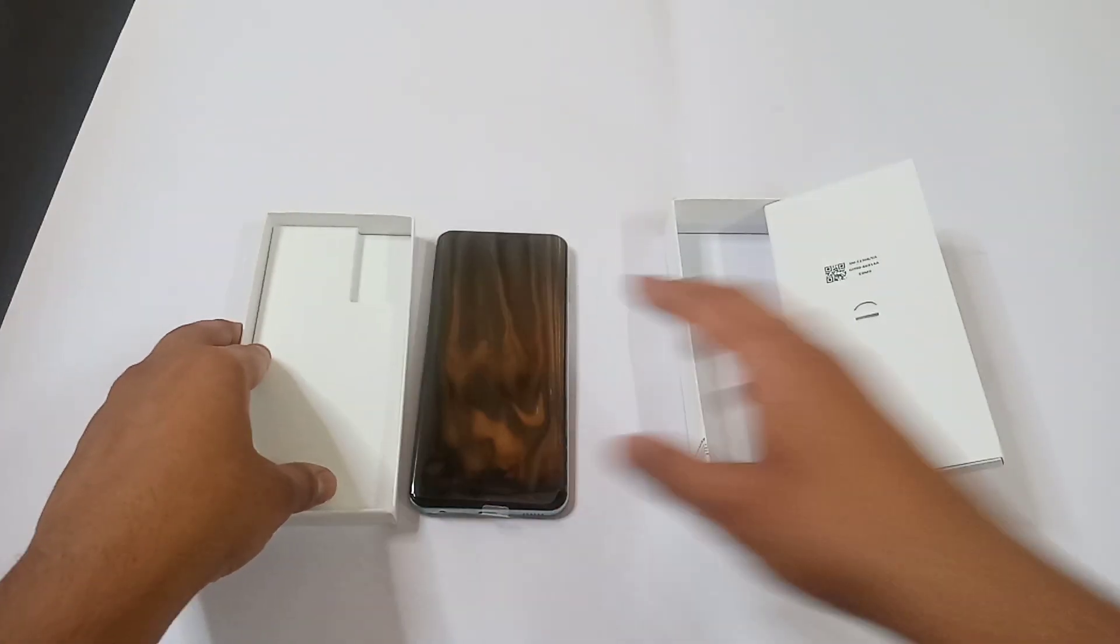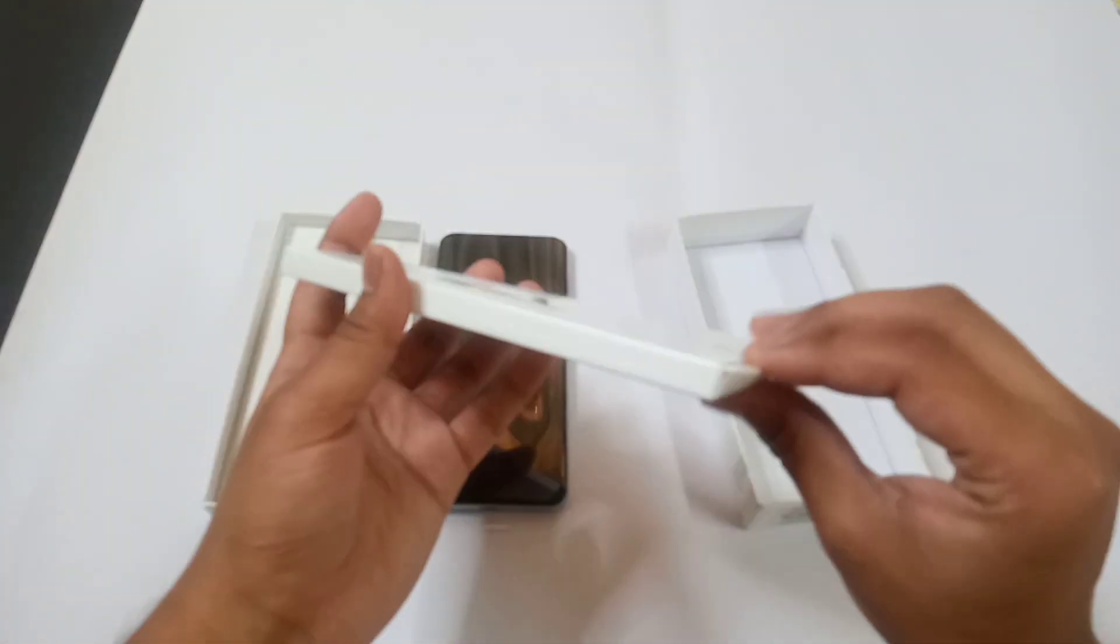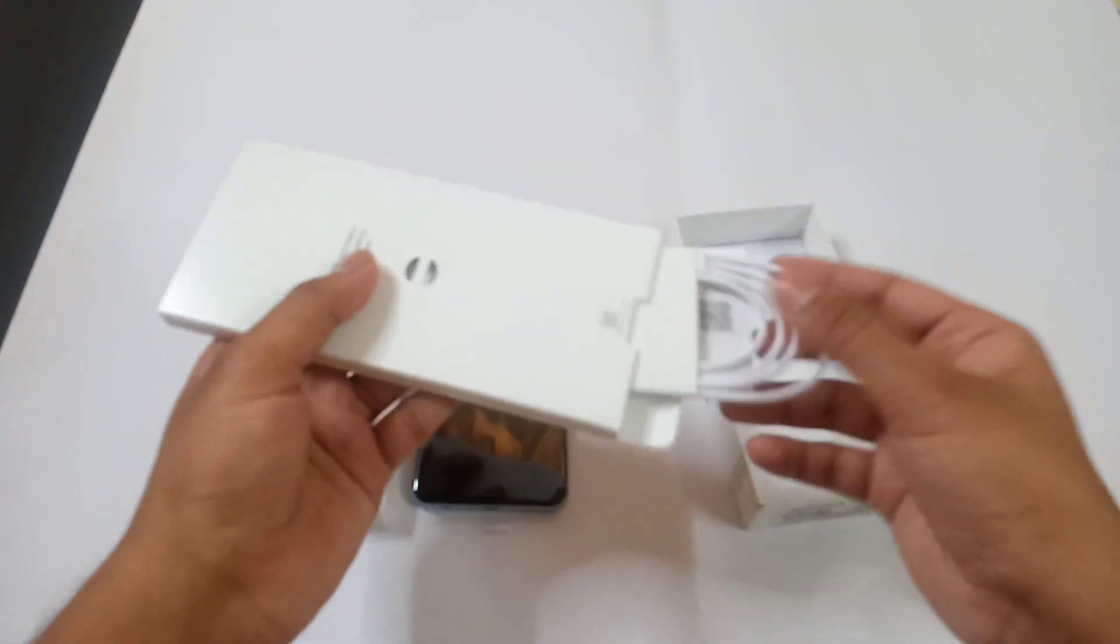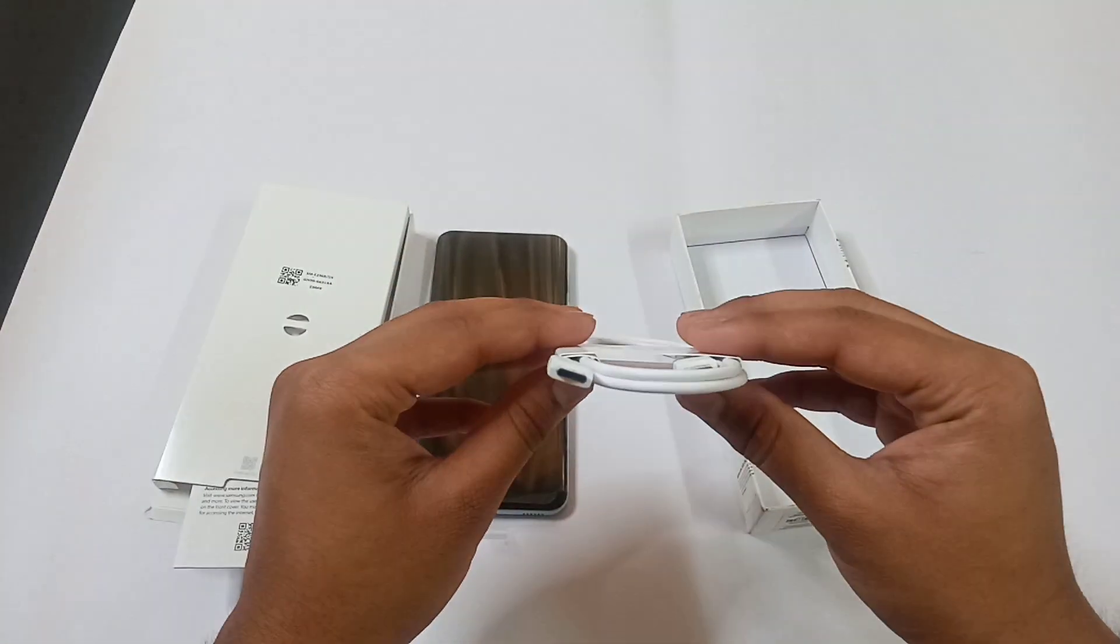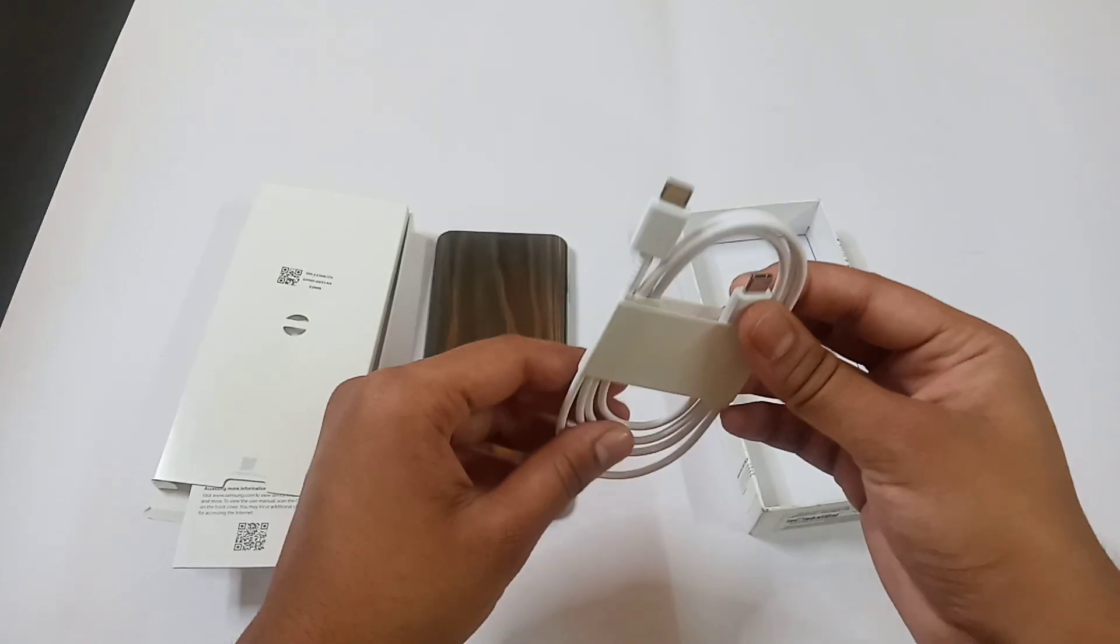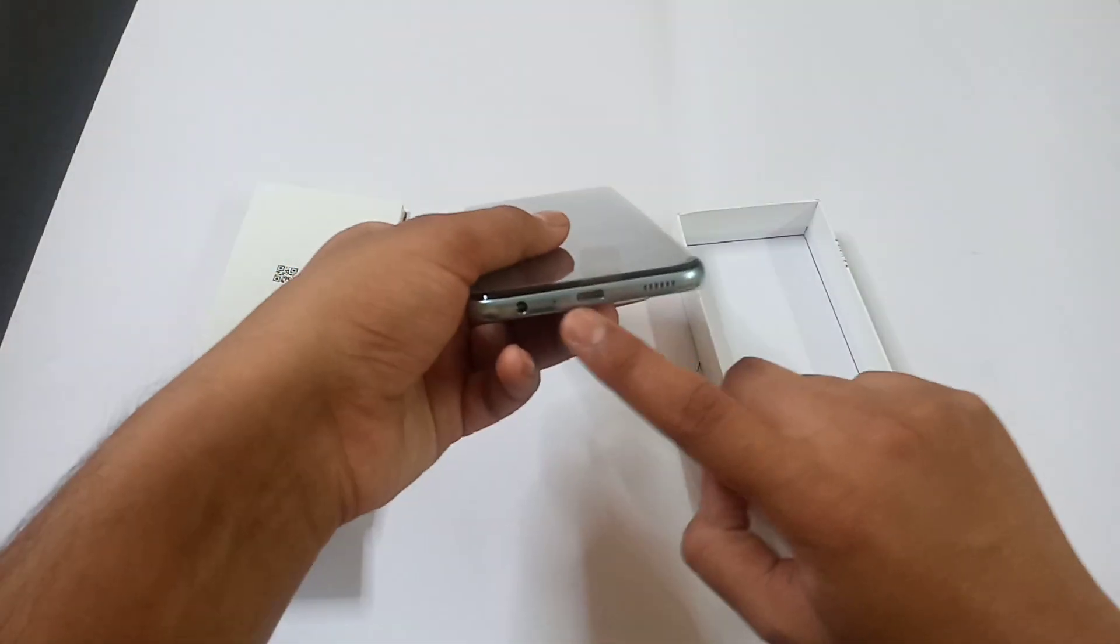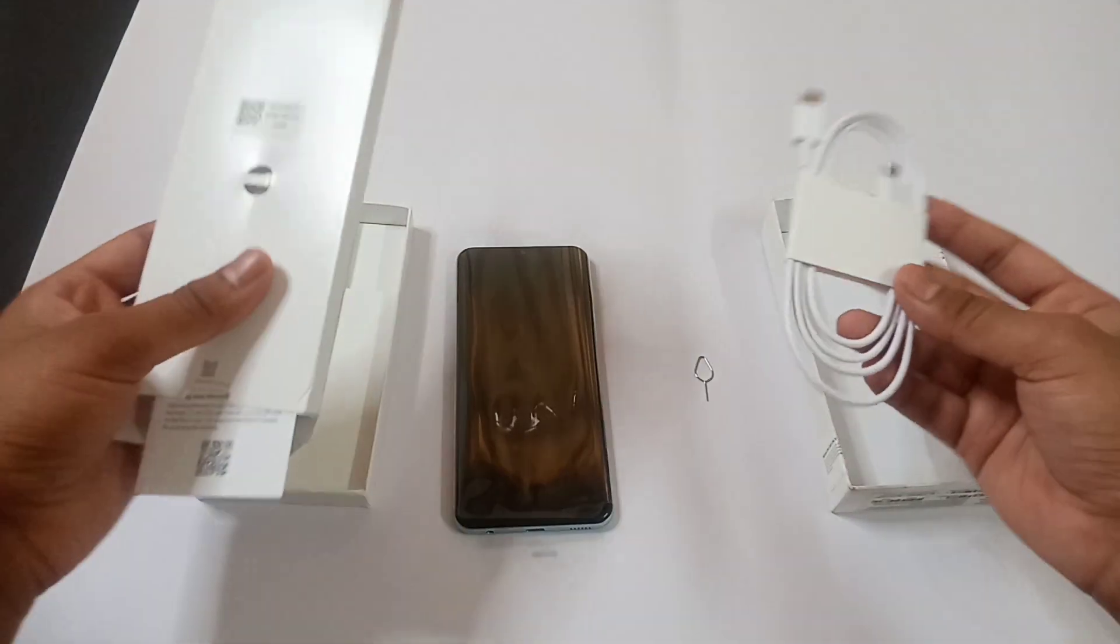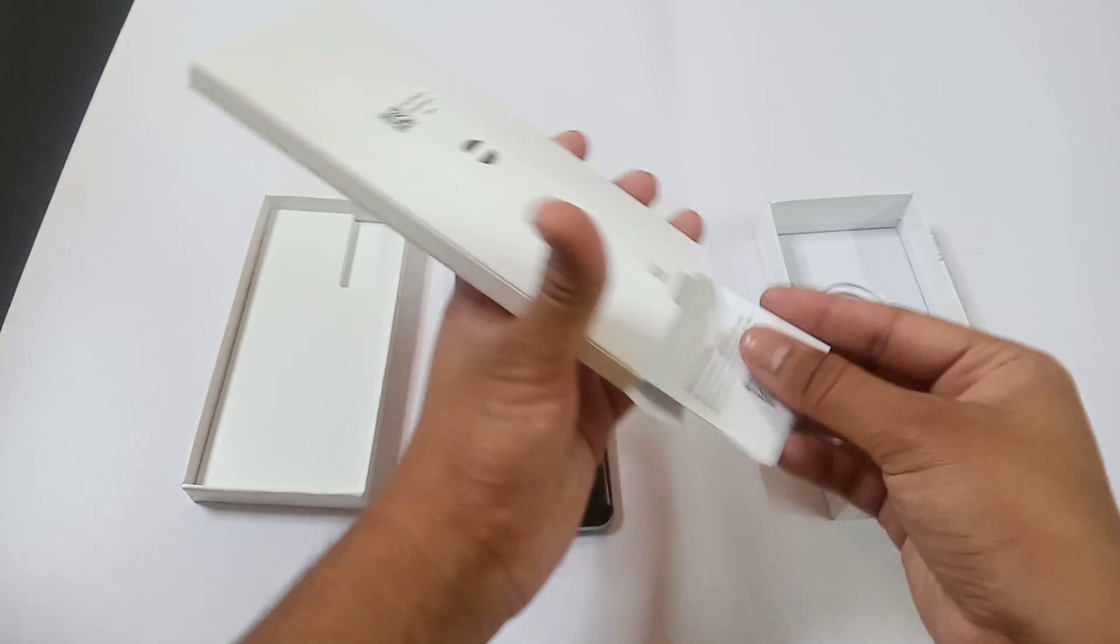We kept it aside and start its unboxing. Now first of all we will look at the mini box. Inside it there's a Type C cable which is Type C to C, means it is fixed in the adapter with a Type C cable. It means our phone also has a Type C charging port. This is the charging cable and the manuals provided in it.